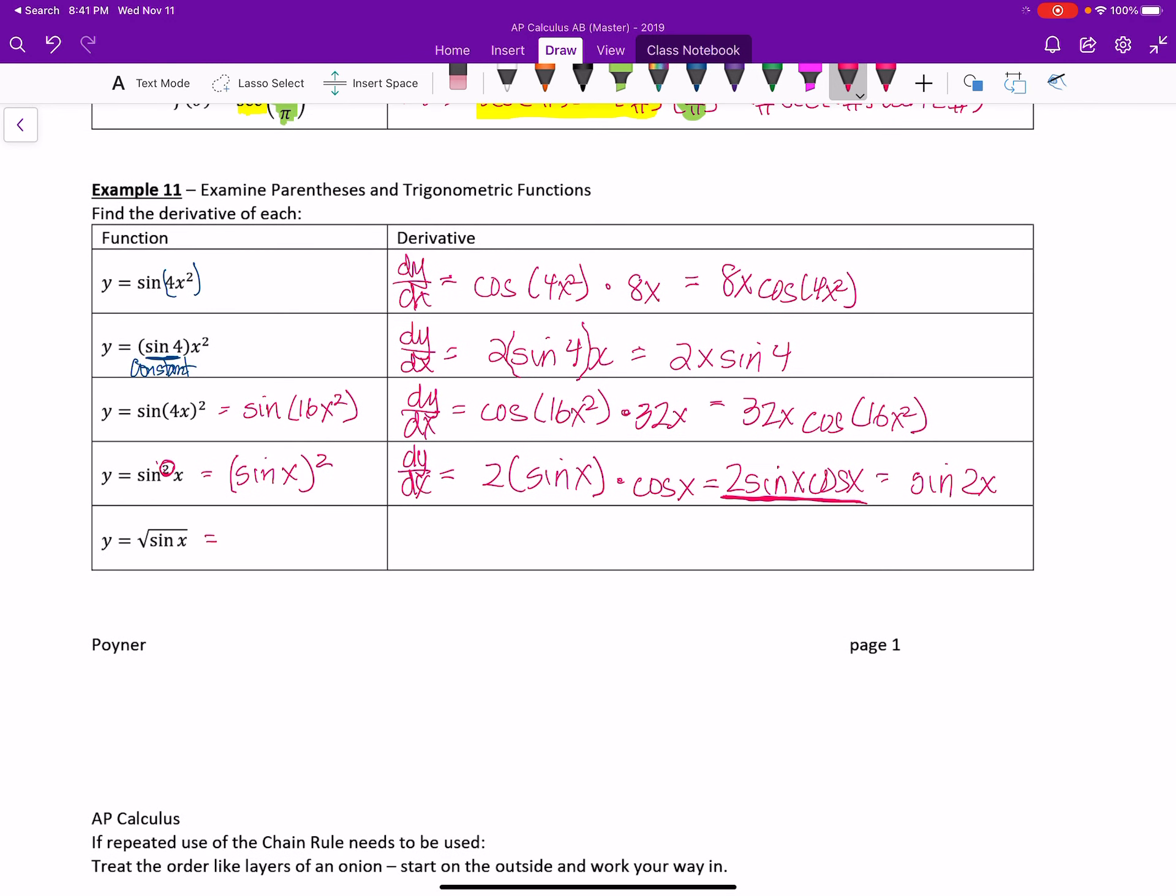Same for this one. It would help to write sine of x to the 1 half. And then we do the power rule first, and the inner function now is the trig. It becomes 1 half sine of x to the negative 1 half times cosine of x. When I polish that off a little bit, we get cosine of x in the numerator and 2 times the square root of sine of x in the denominator.